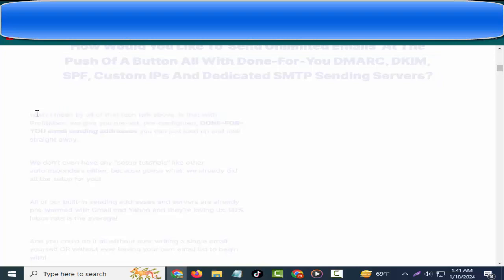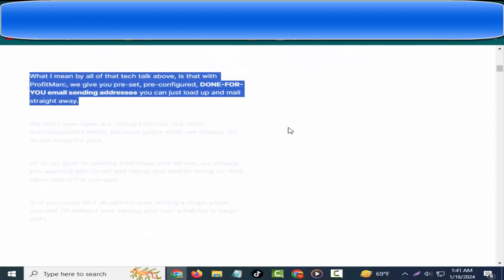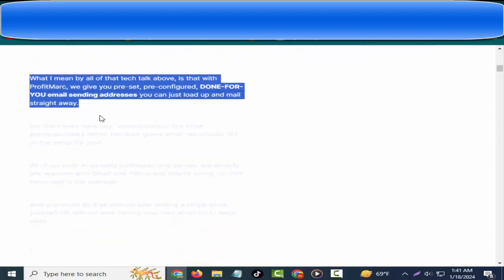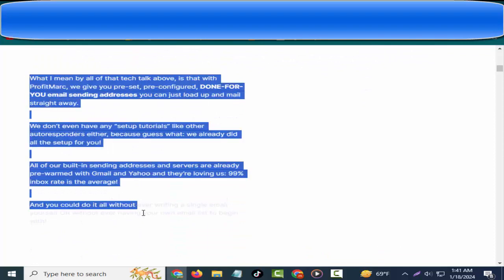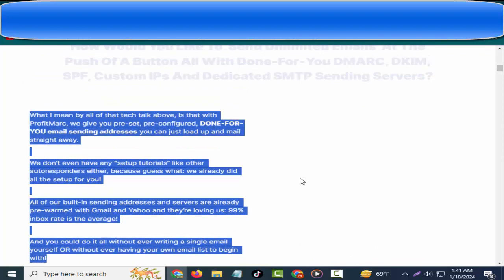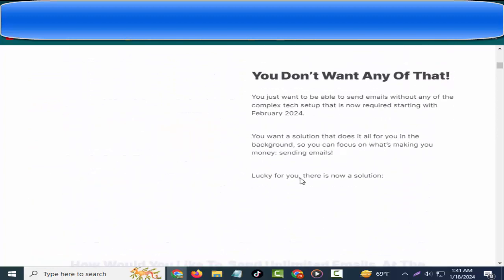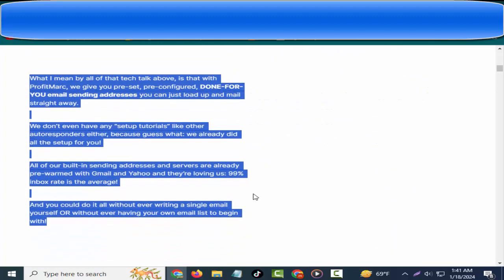We don't even have any setup tutorials like other autoresponders either, because guess what? We already did all the setup for you. All of our built-in sending addresses and servers are already pre-warmed with Gmail and Yahoo, and they're loving us. 99% inbox rate is the average, and you could do it all without ever writing a single email yourself or without ever having your own email list to begin with. Finally, you can now grab your share of the huge and growing email marketing space while letting us do all the heavy lifting and tech setup for you.